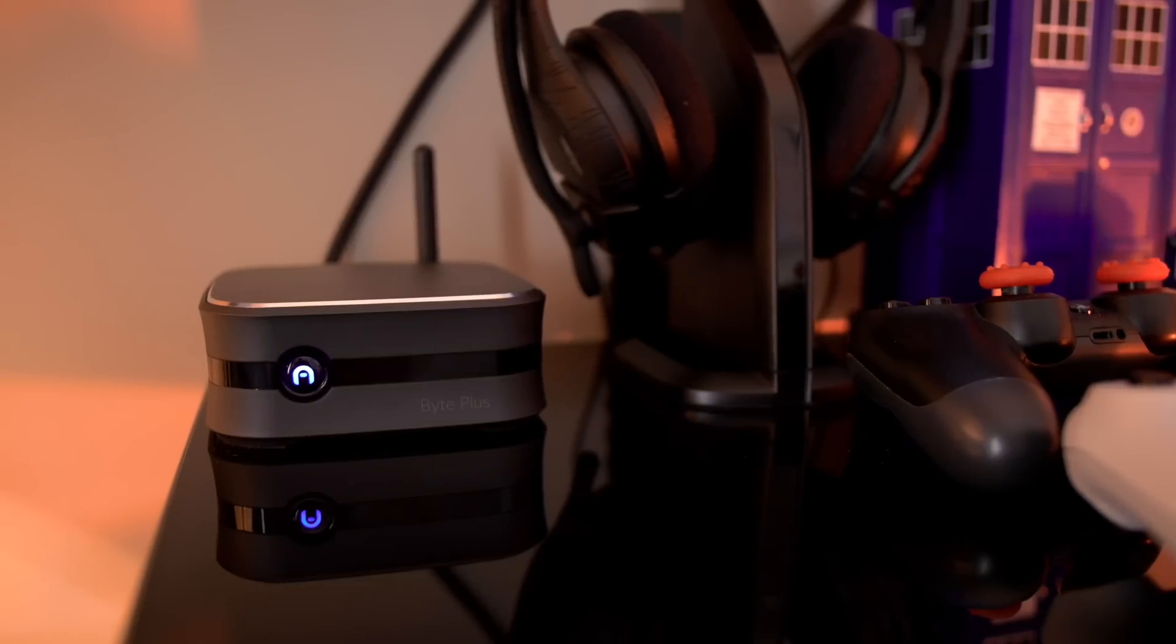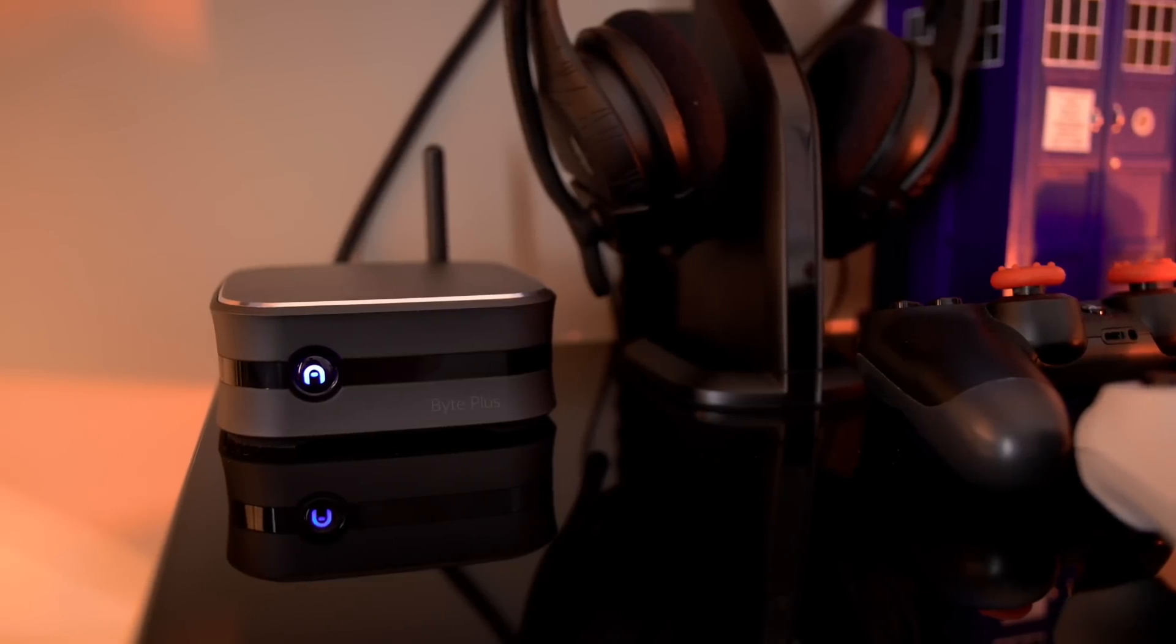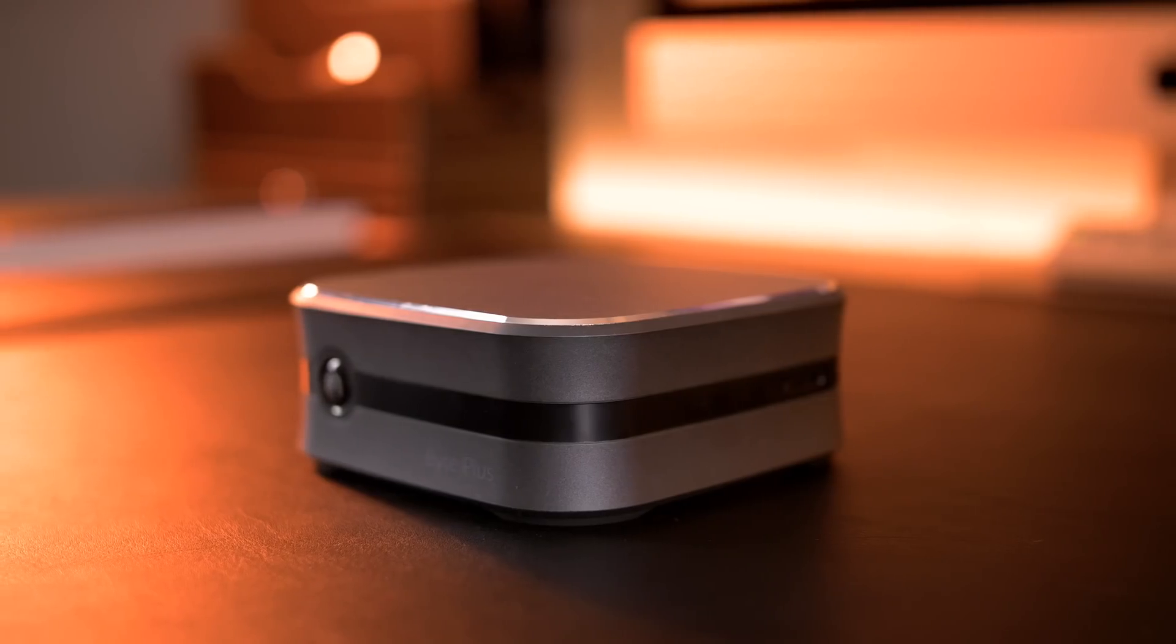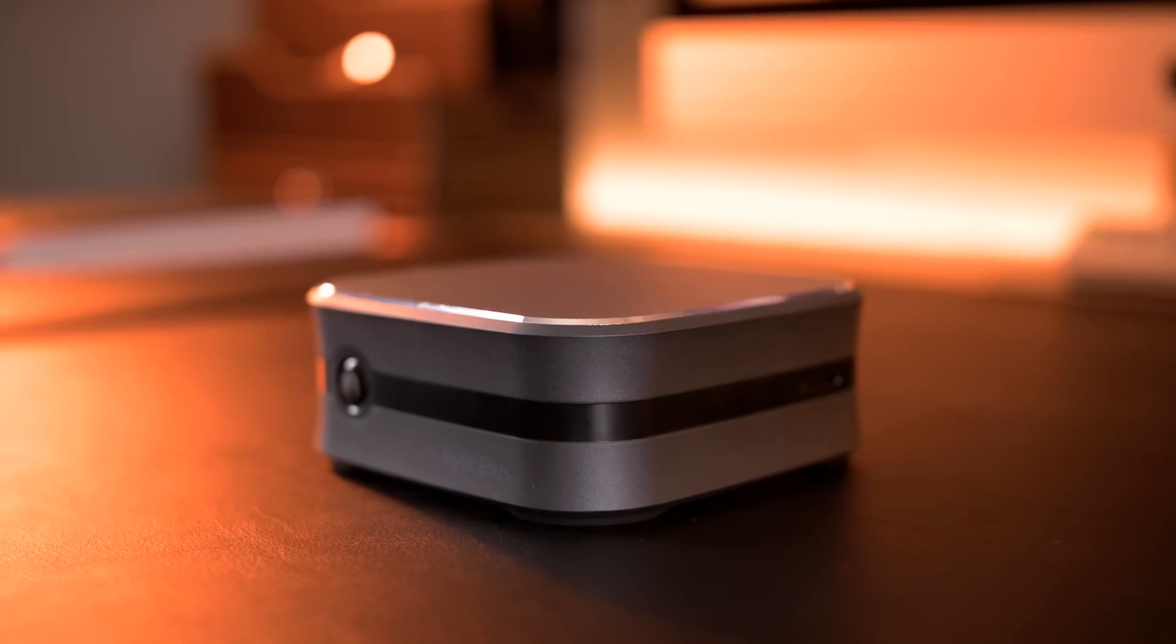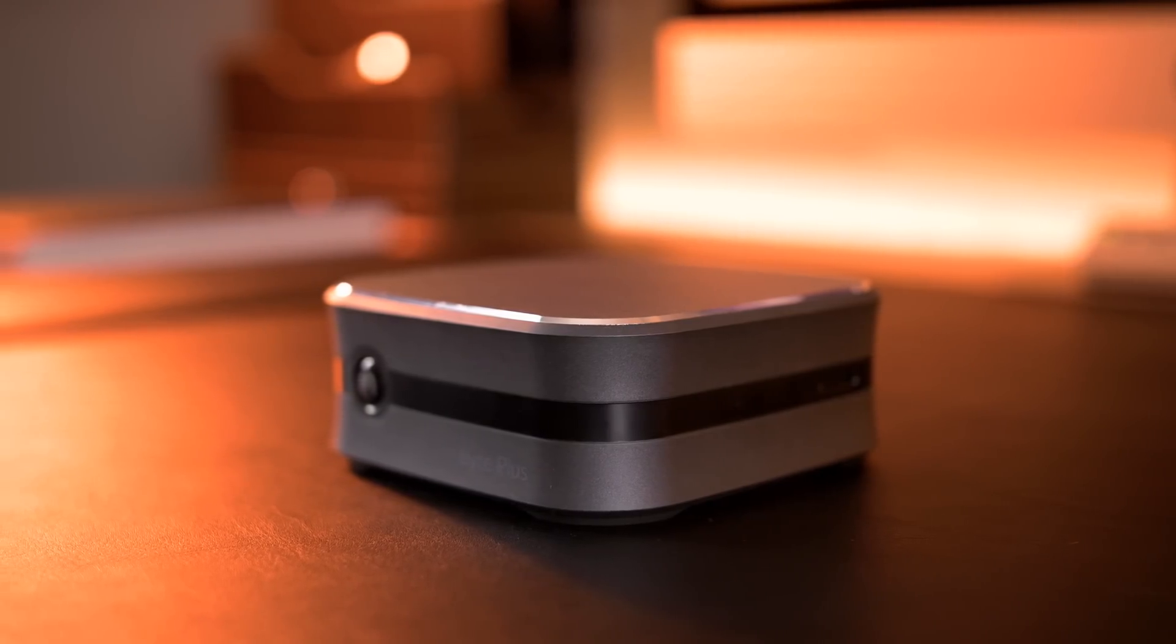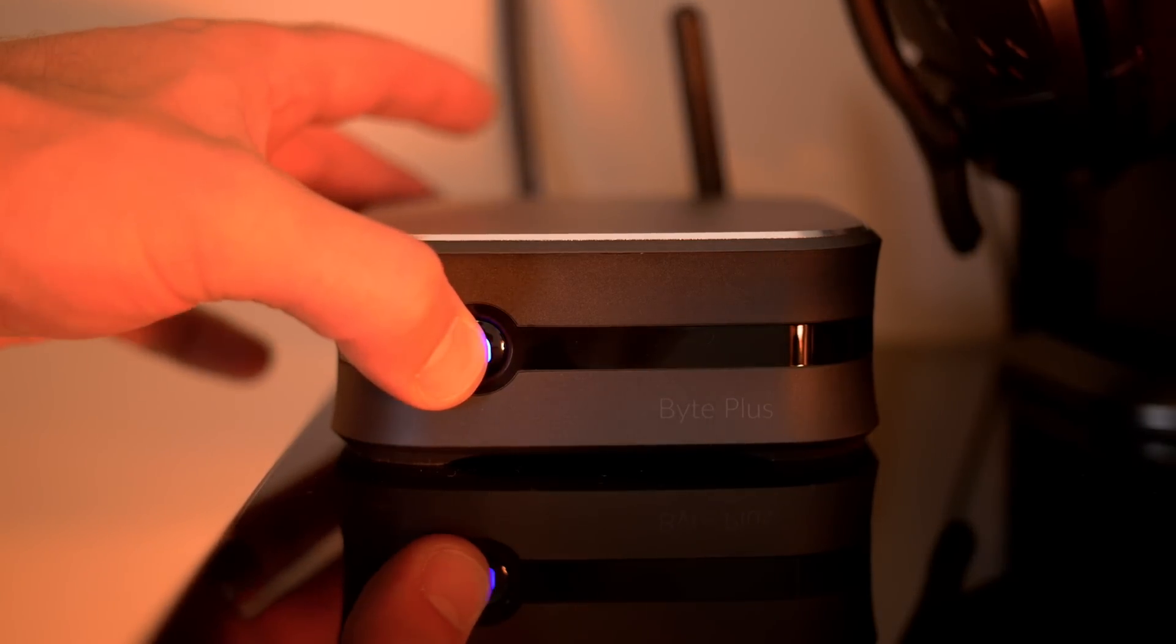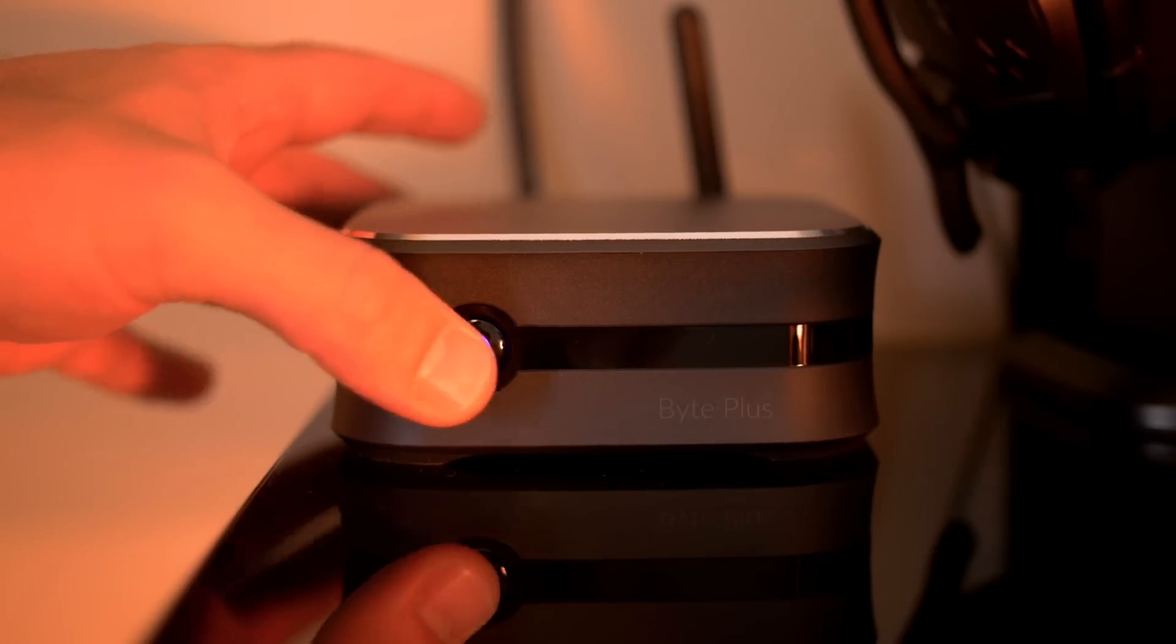But what stood out to me the most was its build quality. I gotta say, this thing feels like it was machined out of a solid block of aluminum. On the front, we've got our power button, which lights red when it's in standby, and blue when it's running.